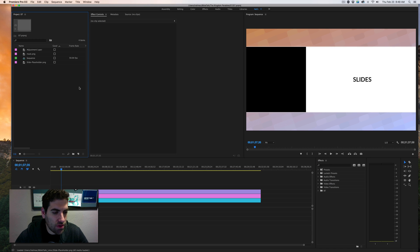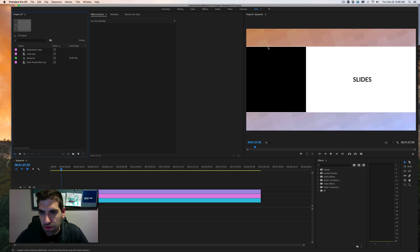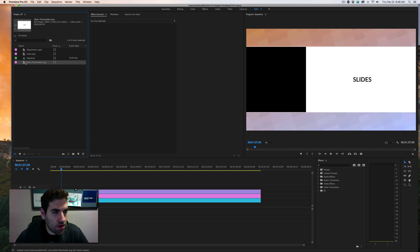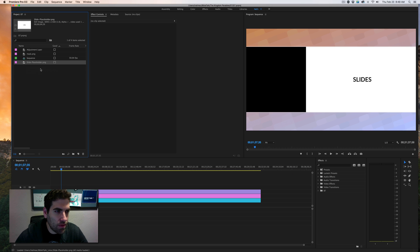Here you have our template where this is going to be where the person is speaking, in our case Mike, the teacher, and then I have a blank slide in there, a placeholder, which is where the slides are going to go.